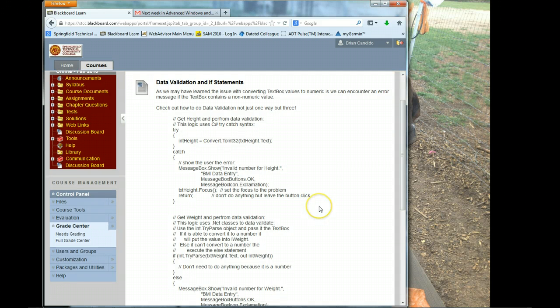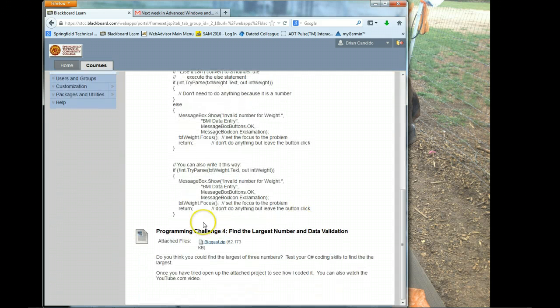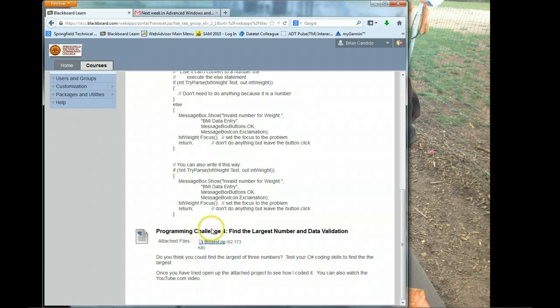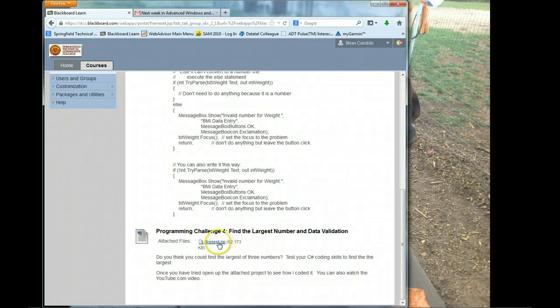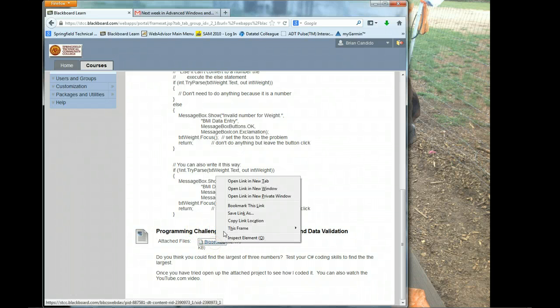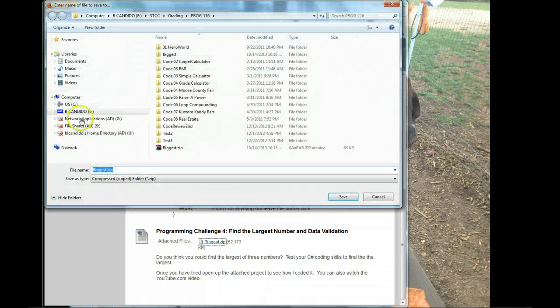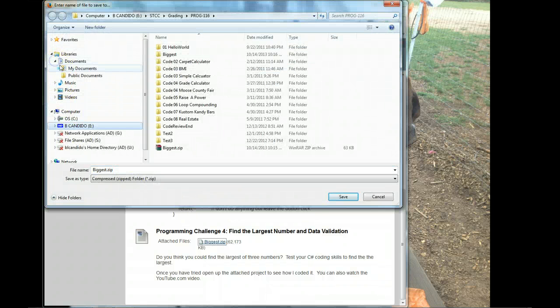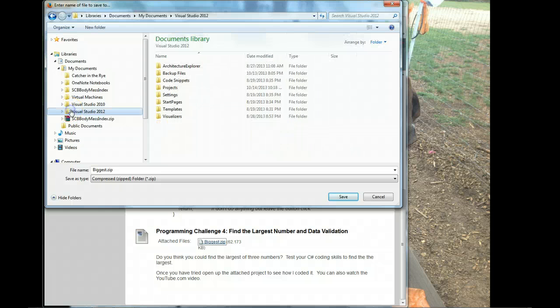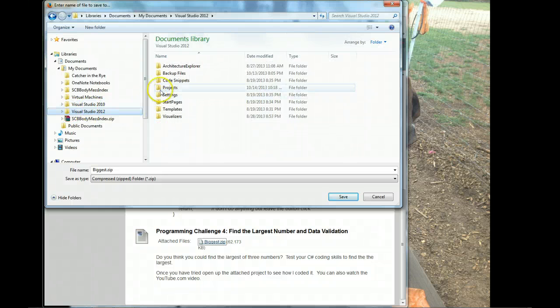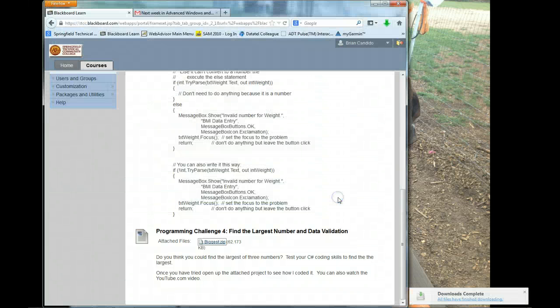You should be in week 7, and you scroll down, and you will see Programming Challenge 4, Find the Largest Number and Data Validation. I'm going to right-click to Save As. I'm going to click on Documents, My Documents, Visual Studio 2012, Projects, and I'm going to put it there.